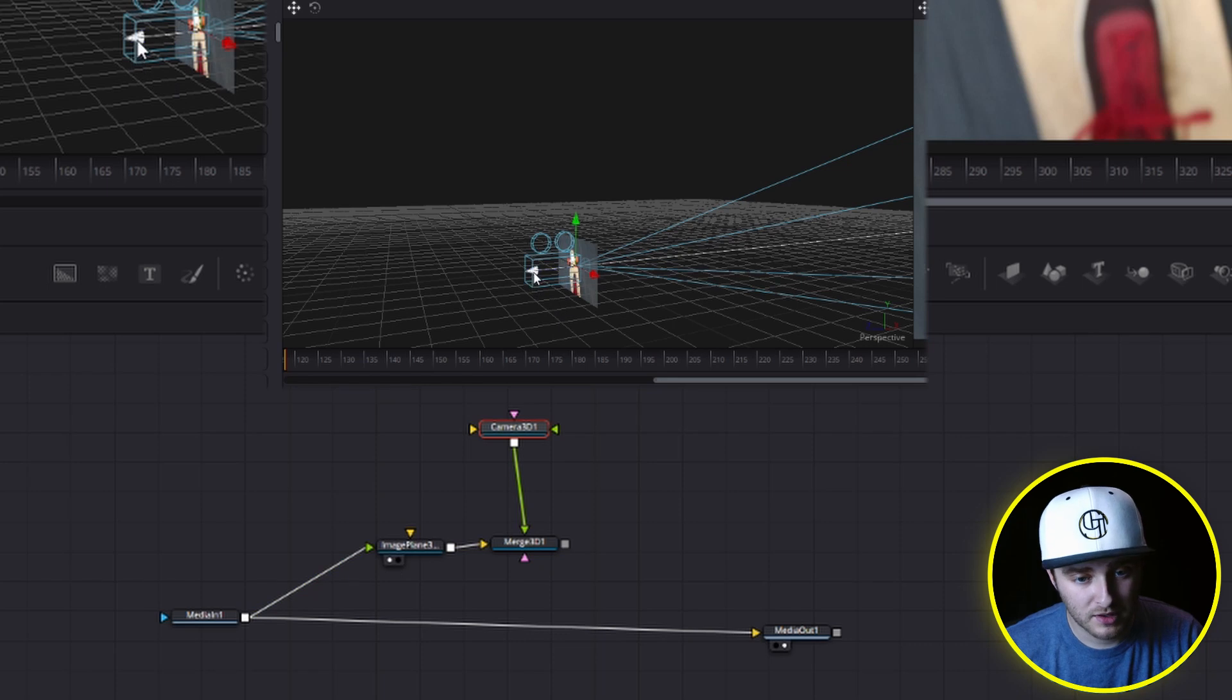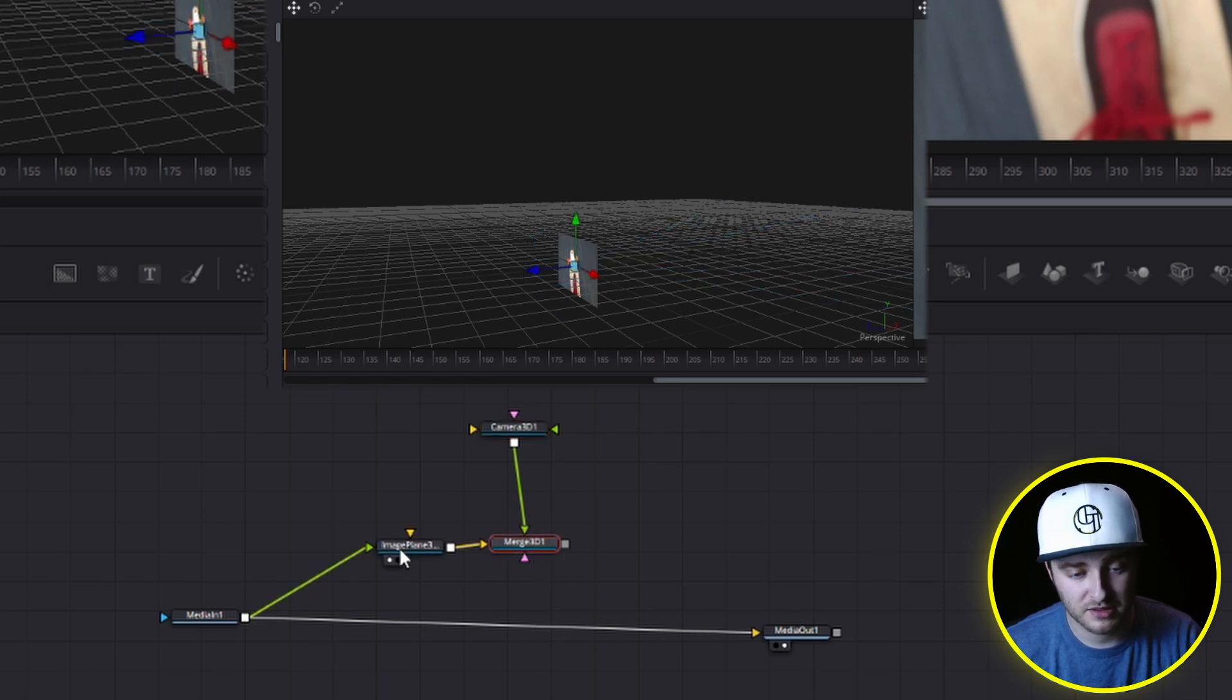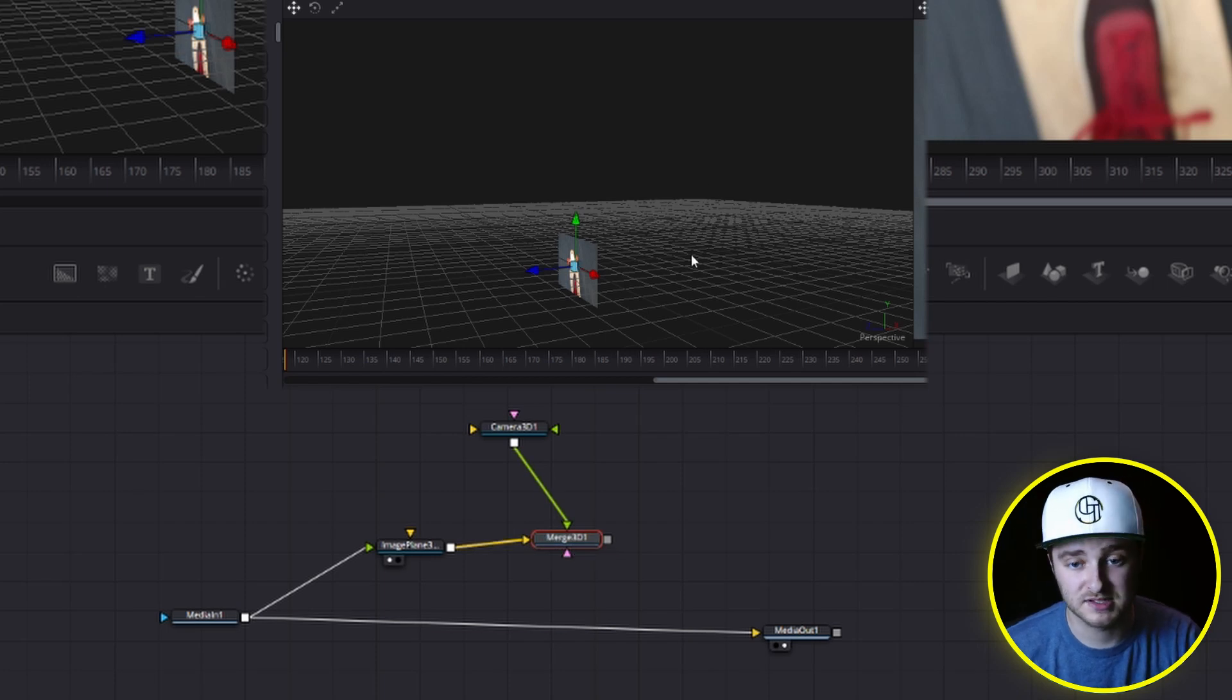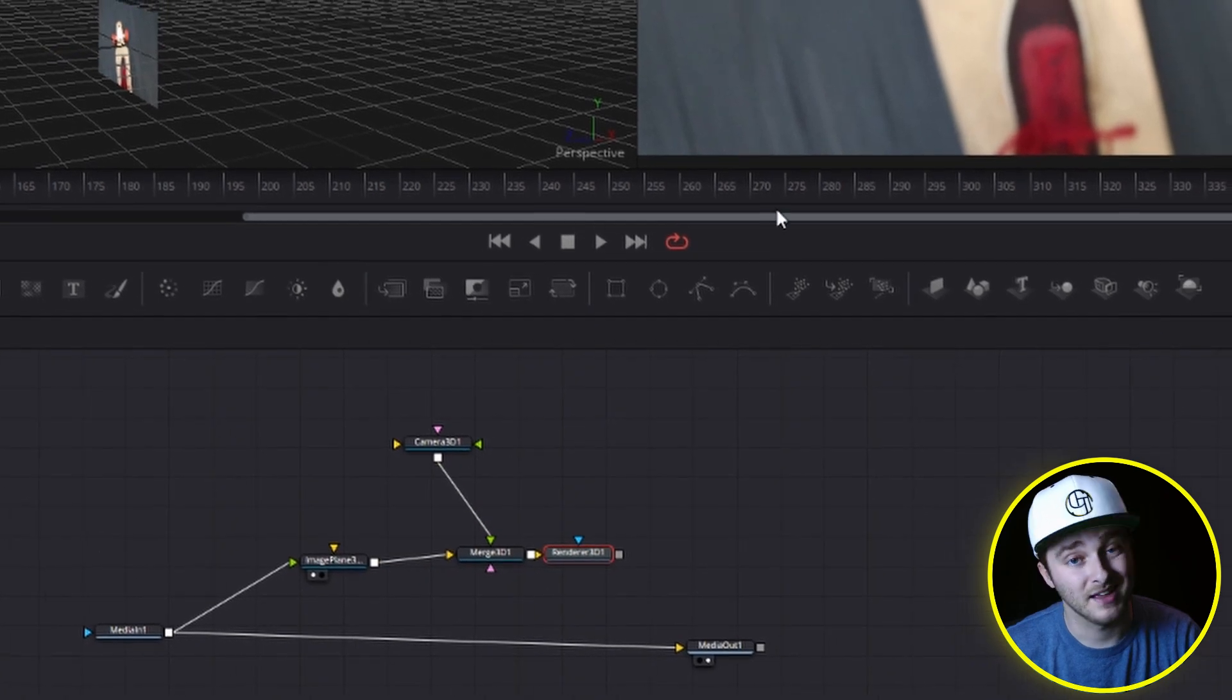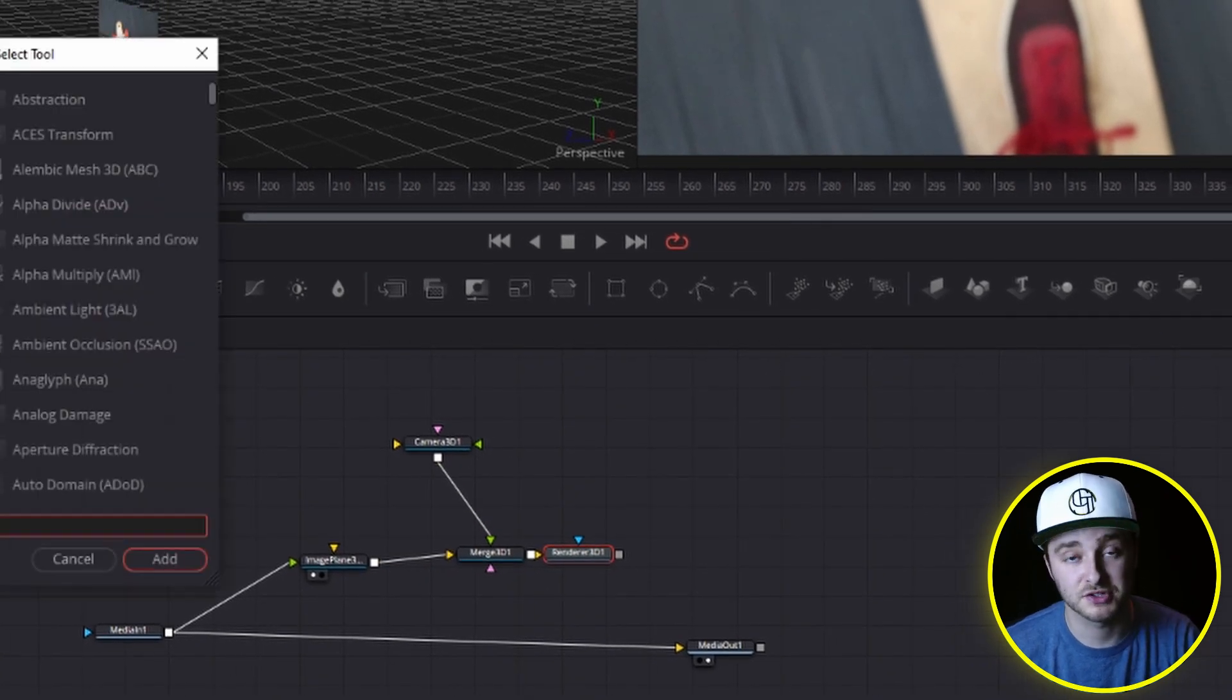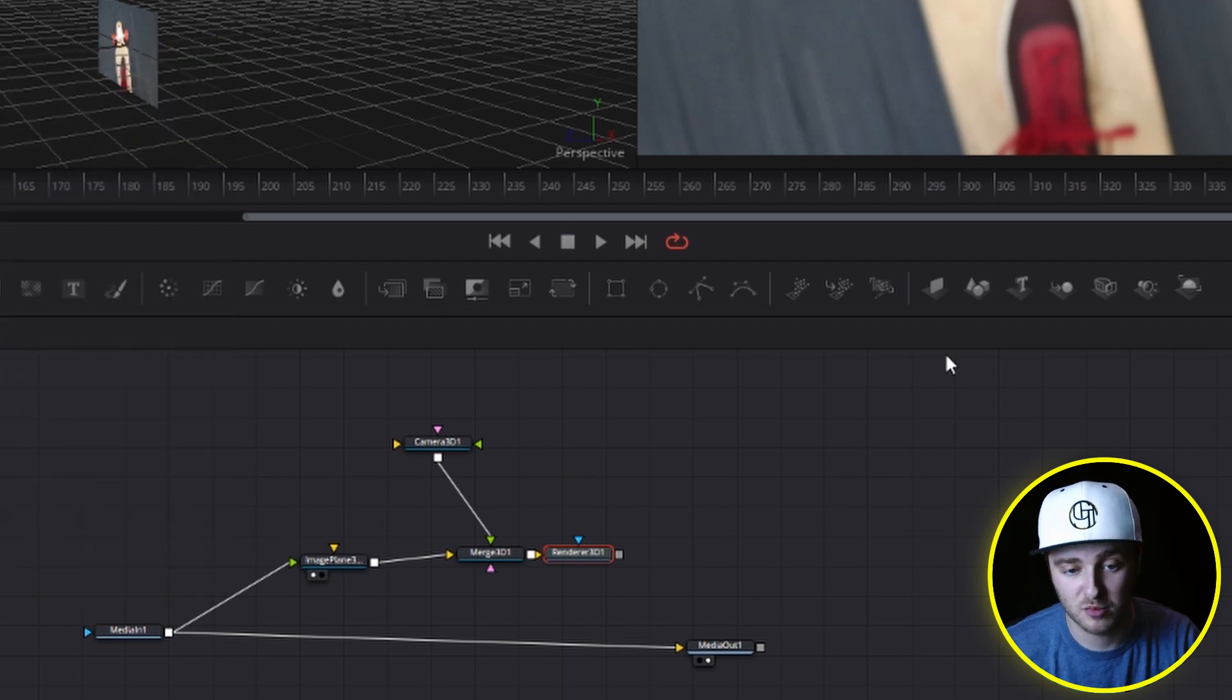So what we're going to do is finish our chain right here. The only thing we need to bring this merge 3D back into something we actually view inside of our viewer is a renderer 3D. So I'm going to click on renderer 3D in that same little toolbar, or you can shift space and search for any of the things I'm talking about.